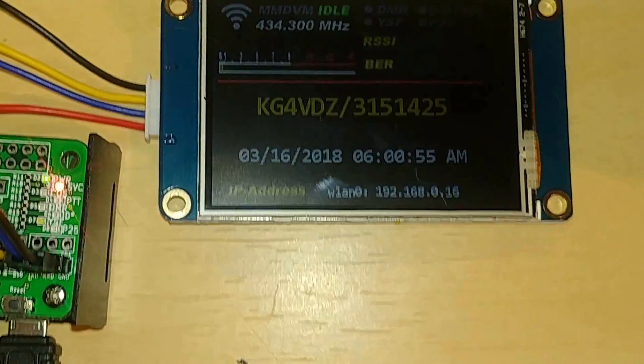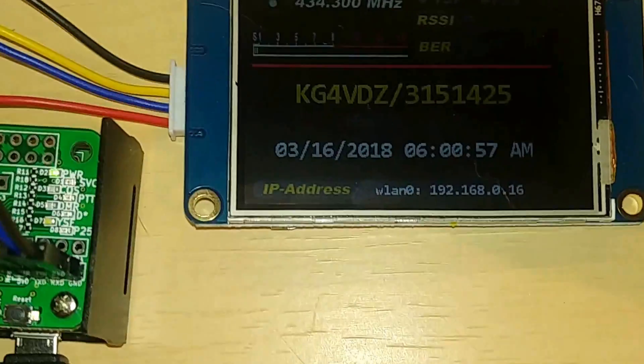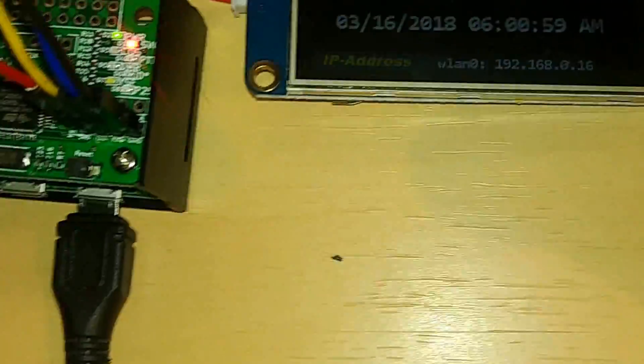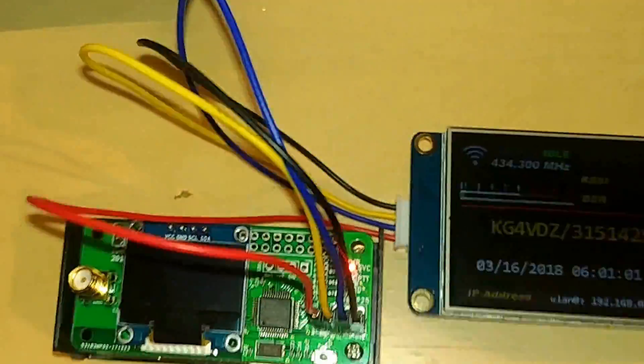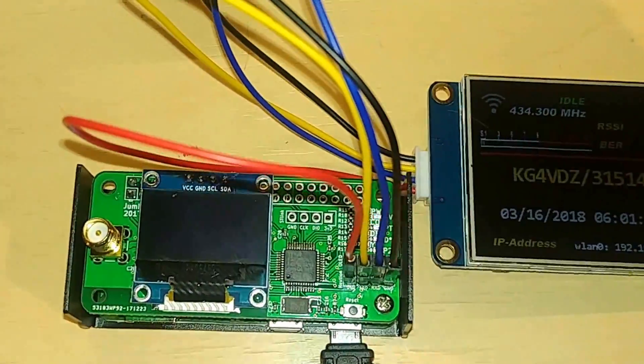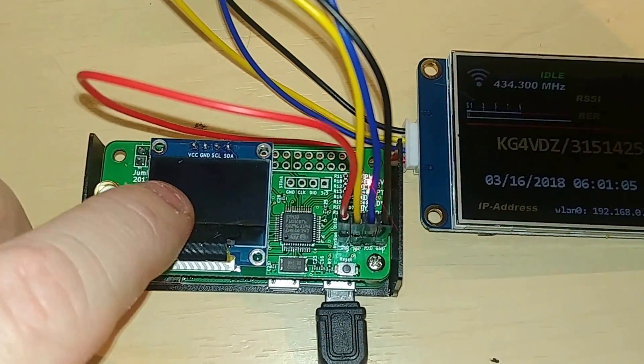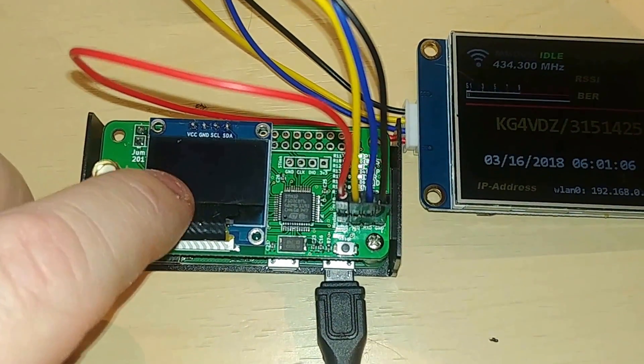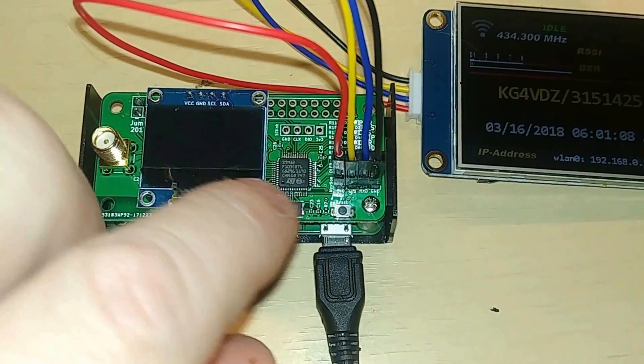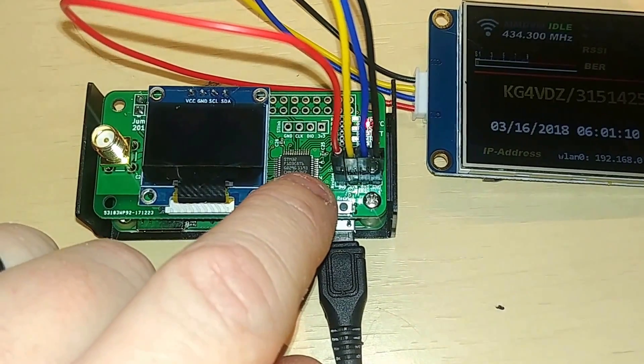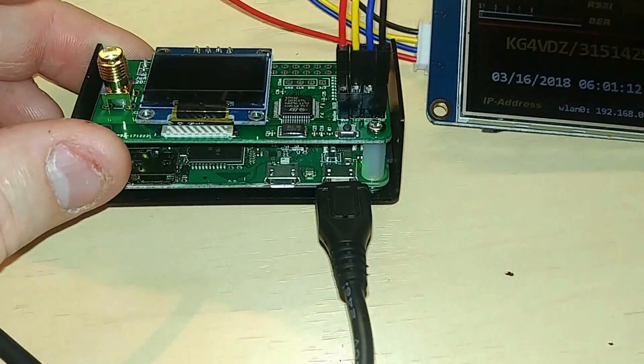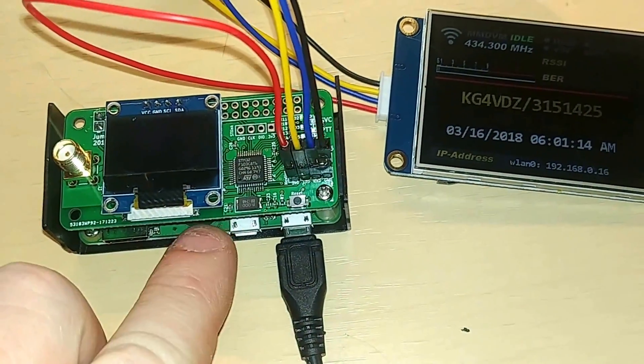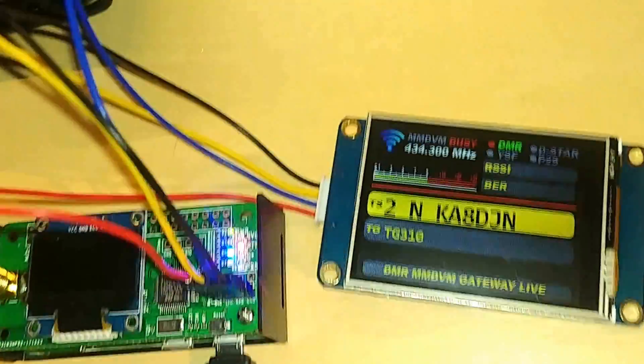Hello guys and welcome back to the shack. Today I got a cool little project. Y'all know I've been working on the new hotspot that I got, which is called a Jumbo Spot, and it's on a Raspberry Pi Zero W board.